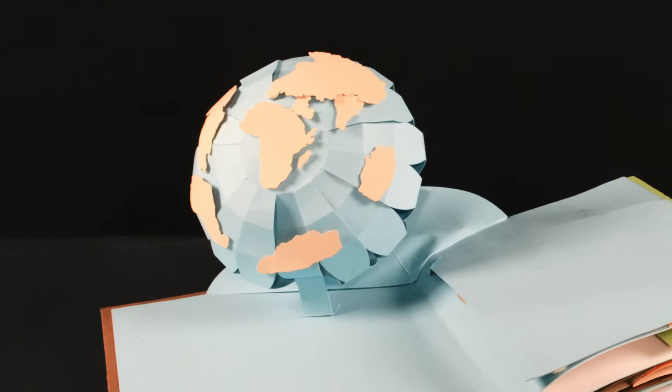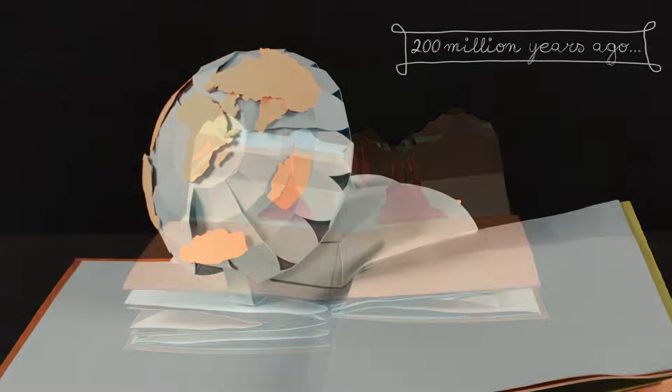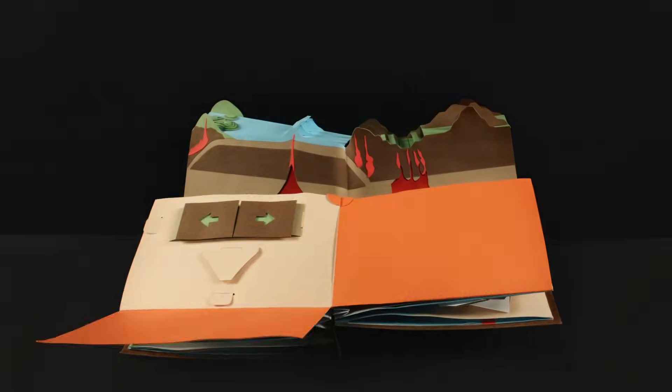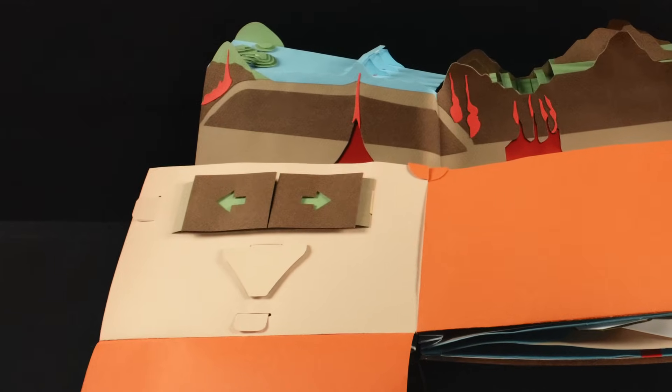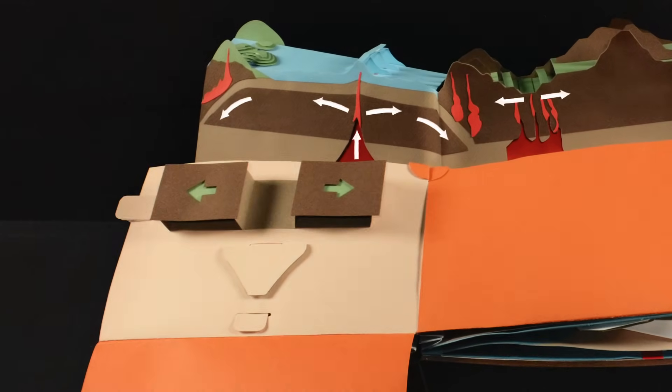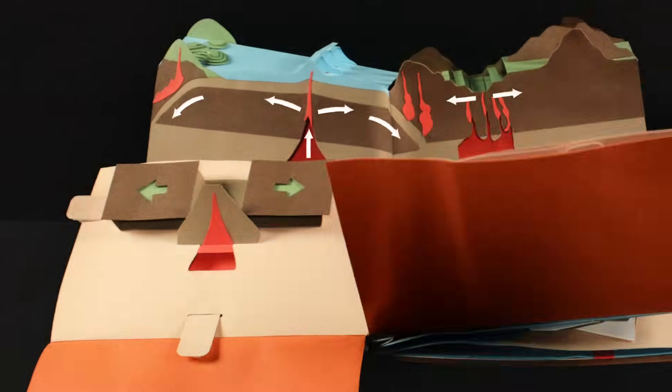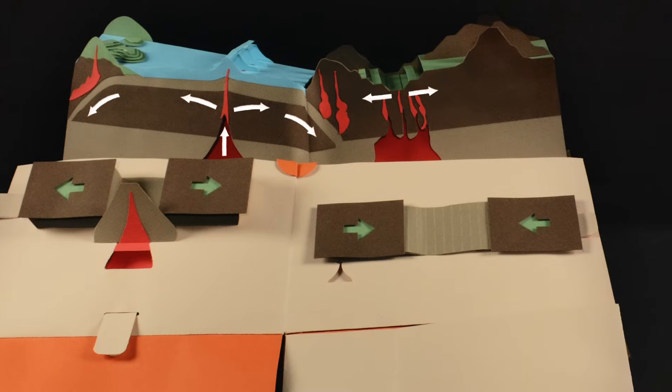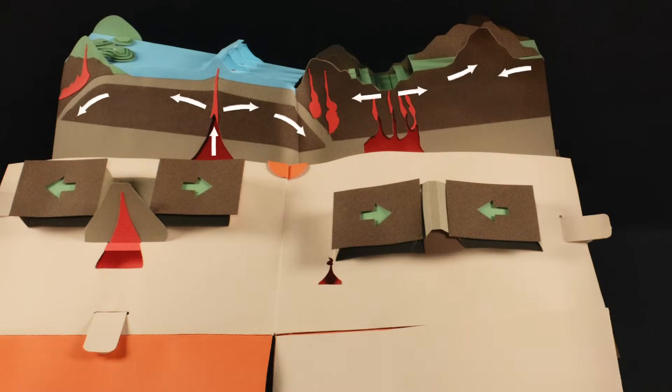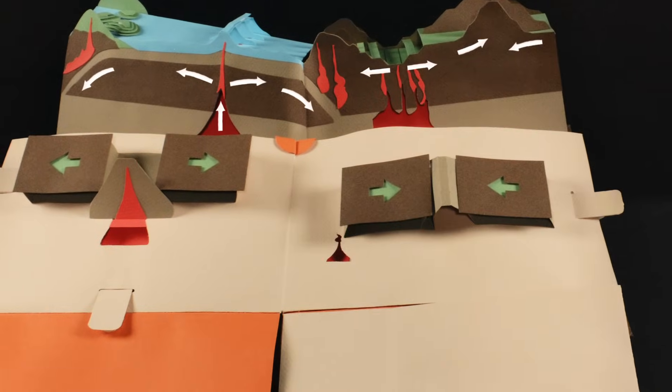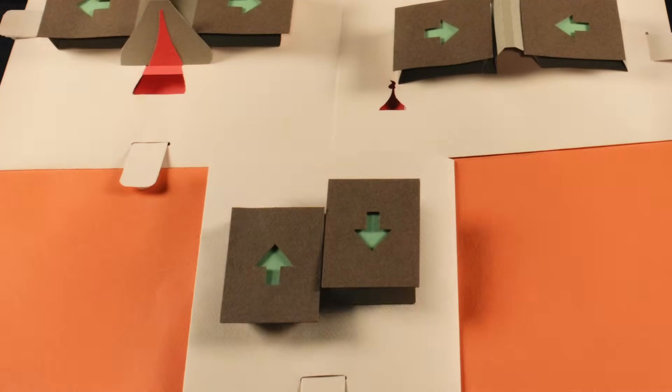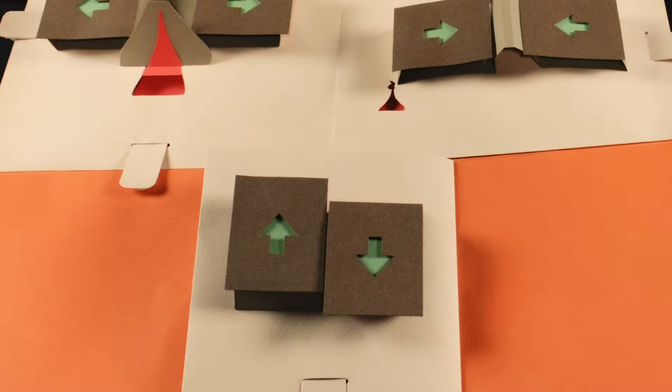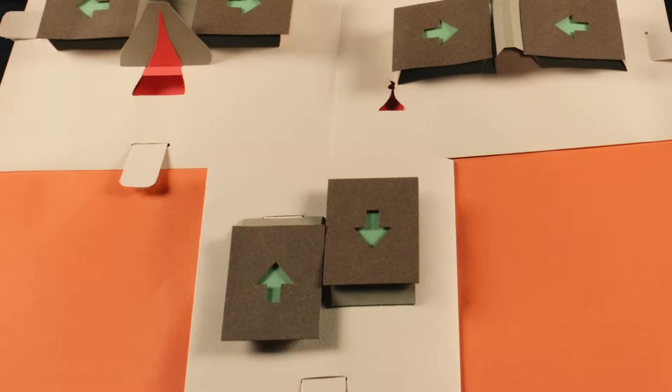The supercontinent Pangaea broke apart 200 million years ago, but the pieces haven't stopped shifting. Although with animation we can show this movement easily with drawings, we thought it'd be more interesting to depict gigantic sliding slabs of rock using a tangible object that also moves and shifts, and the pop-up book idea was born.